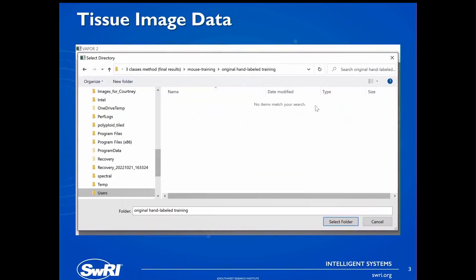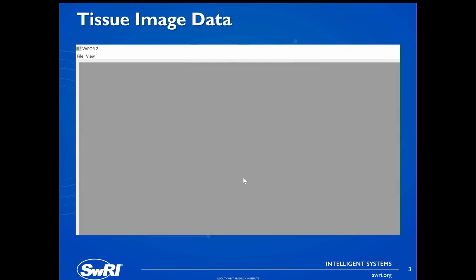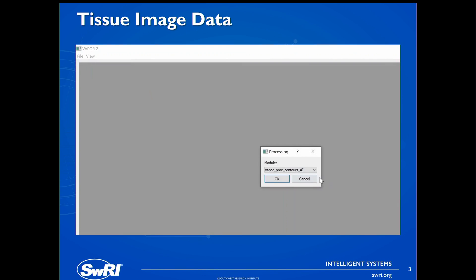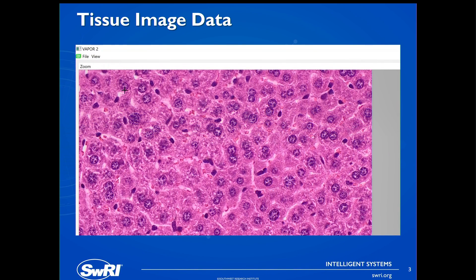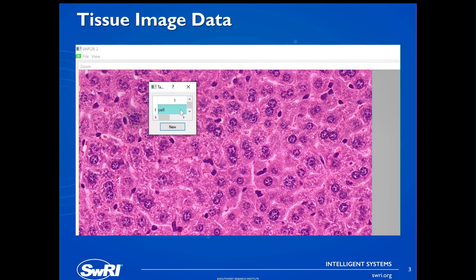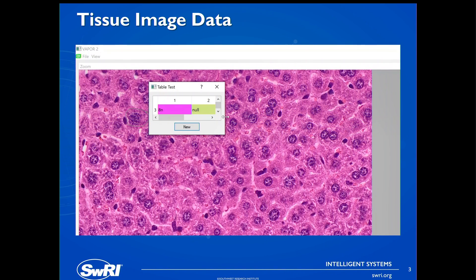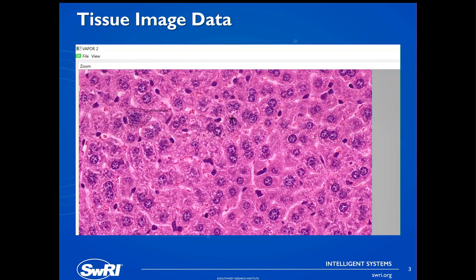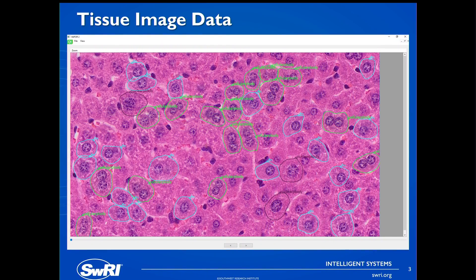Here's a video using a GUI we created in PyQT, where the user loads in some images. We have created a number of different processing modules, but here they used contours, because we'd like to outline the outside of every cell when labeling the training data. I show three different types of cells, and once the user is done labeling all of the training data, it'll look something like this. We used 30 images similar to this to train our algorithm.